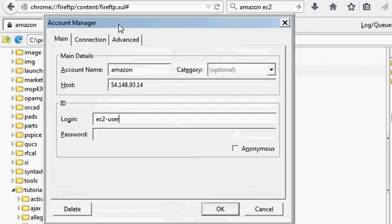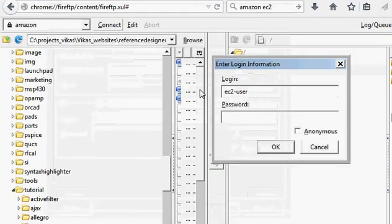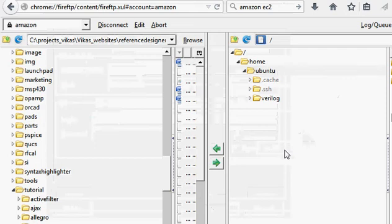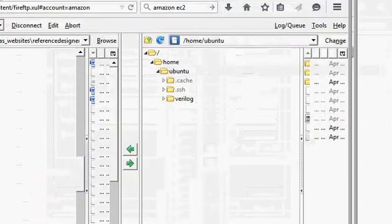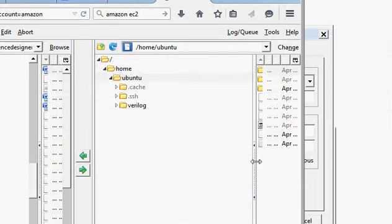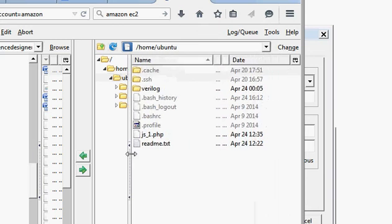Then you connect. In the login information, you need to give Ubuntu, and that's where it connects. You can see the files on the right-hand side. Those are the current files in the EC2.